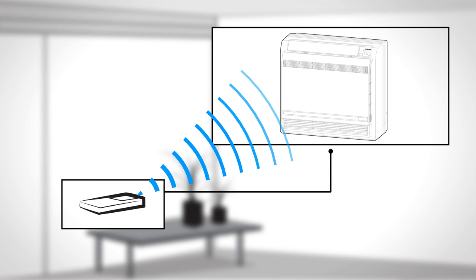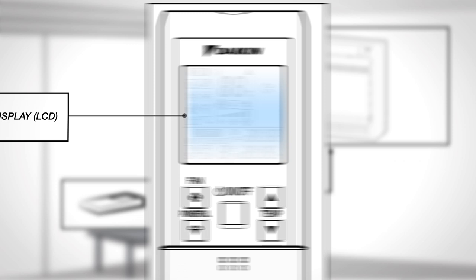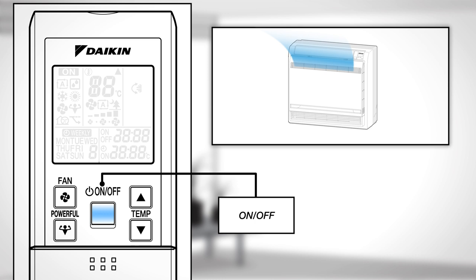Display: This displays the current settings. On, Off: Press this button once to start the operation and press once again to stop it.